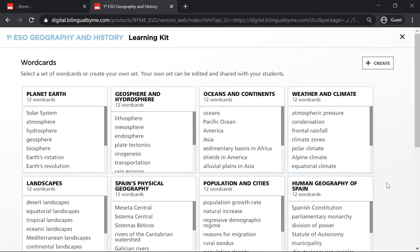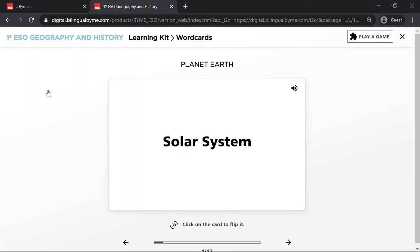Another interesting option in the wordcard section is Play a Game, which is an excellent way to reinforce vocabulary in a fun and fast manner. Let's go to the first unit and select Planet Earth. As you can see, in the upper right corner, there is a Play a Game button.